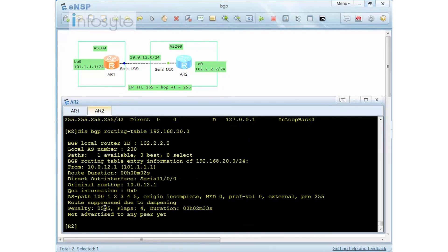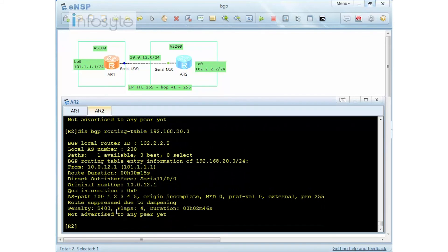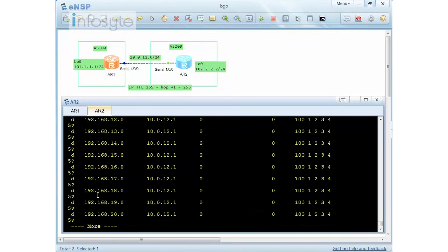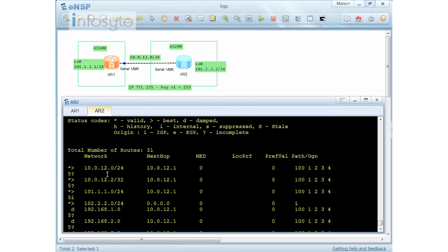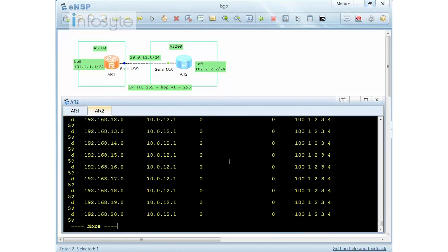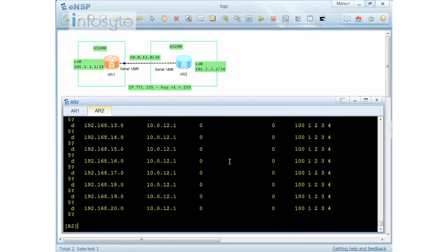The penalty is now 2595. As I wait, I can see it keeps reducing. When the penalty drops below 2000, the route will be reused again. Display BGP route shows it's now dampened — the 'D' flag stands for dampened. The route is installed but BGP refuses to put it into the routing table.